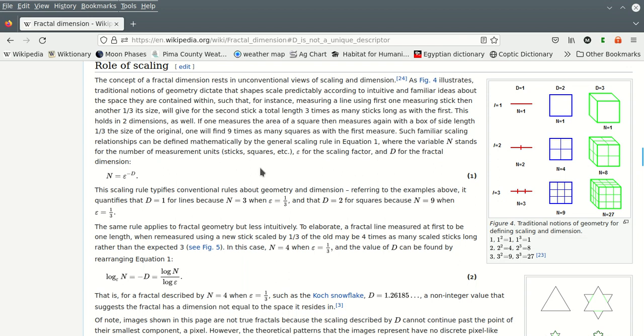As figure four illustrates, traditional notions of geometry dictate the shape scale predictably according to intuitive and familiar ideas about the space that are contained within, such that, for instance, measuring a line using first one measuring stick, then another one-third of its size, will give, for the second stick, a total length three times as many sticks long as the first. I feel like that could have been worded more nicely, but whatever.